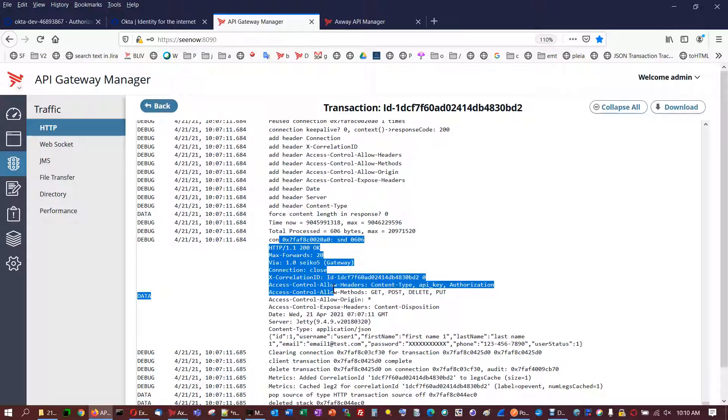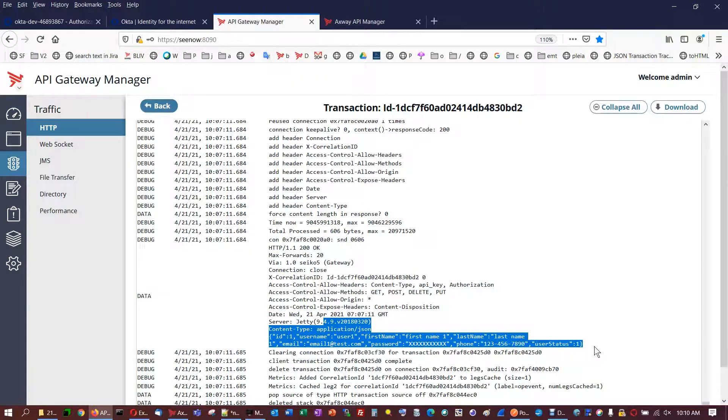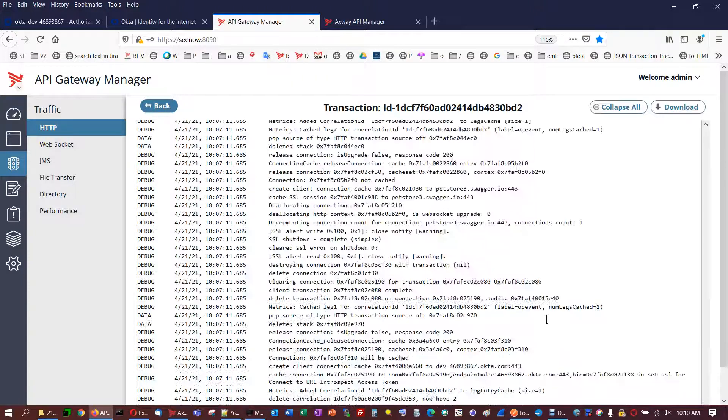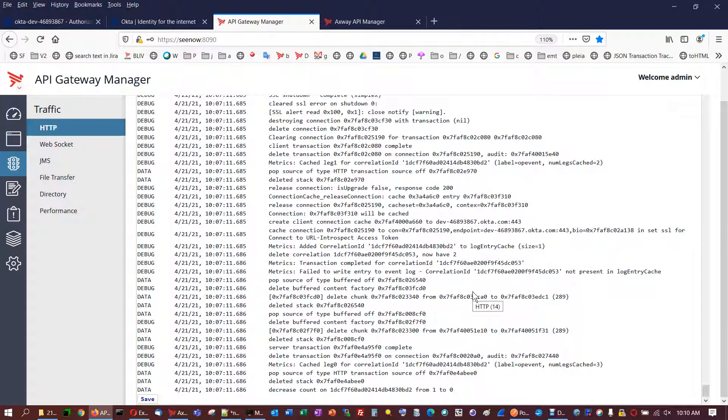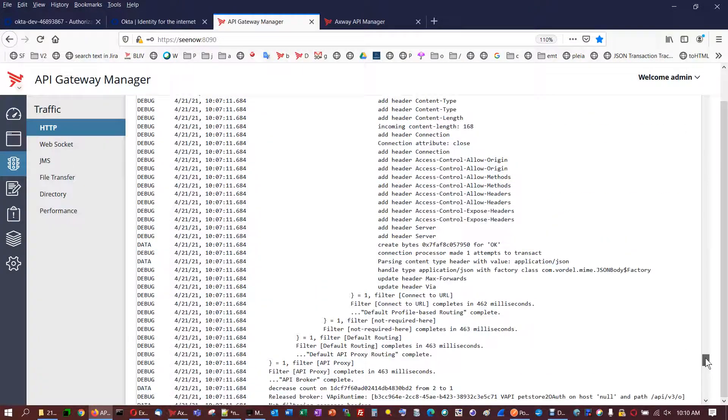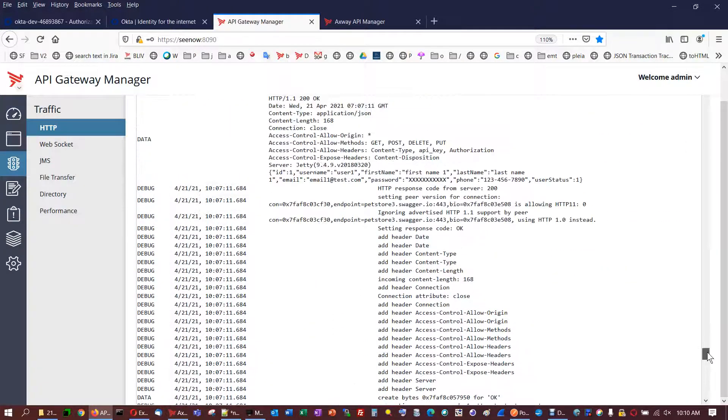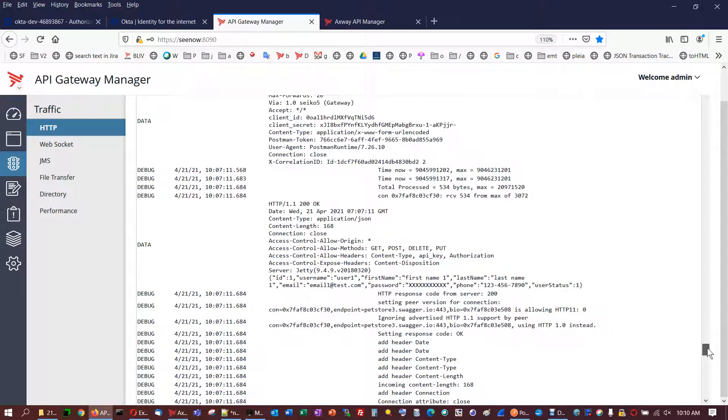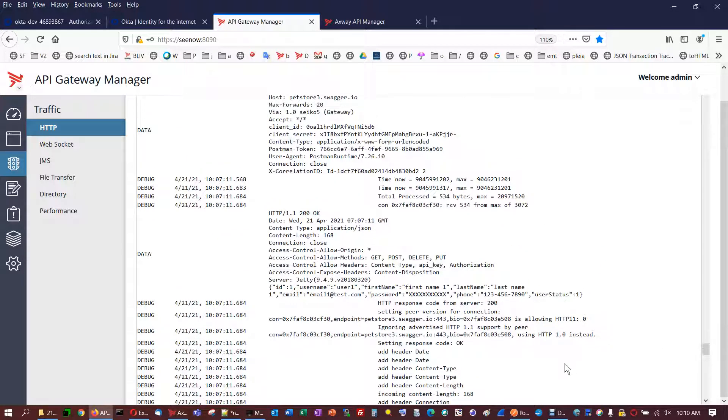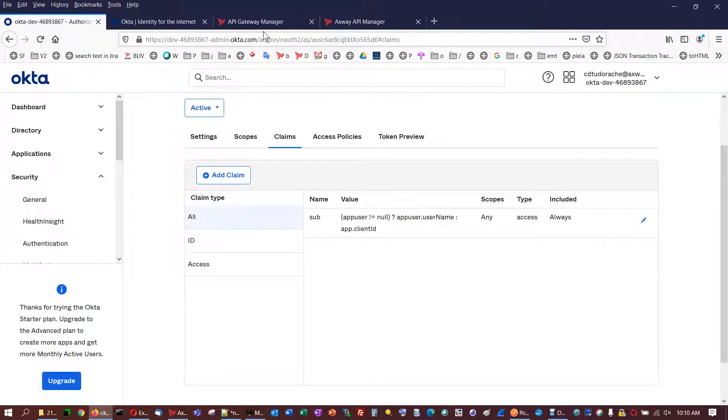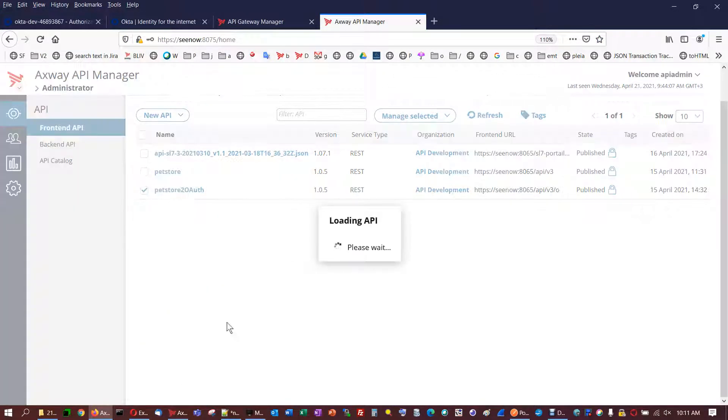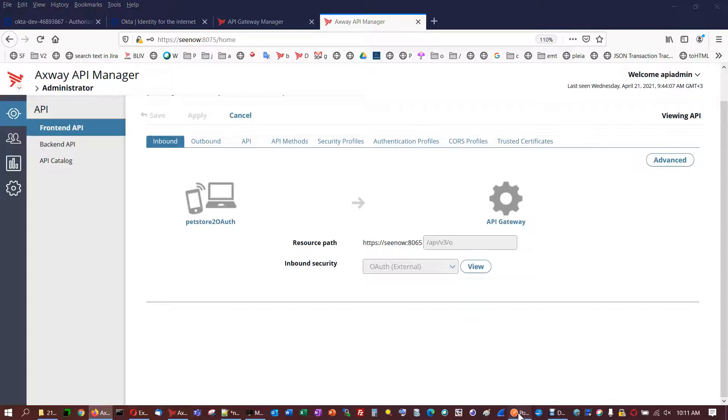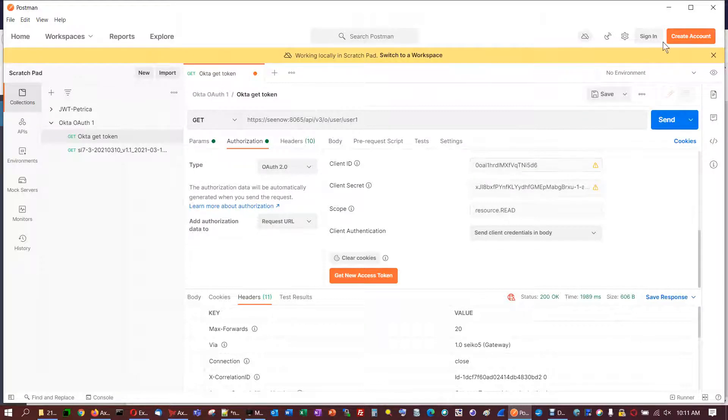And later on, the API manager responds to Postman with 200 and the payload. So this was the proposal of this video to show you how the connection is done, which headers, which information are exchanged, how to set up each party involved, Okta server, API manager resource, how the request should be done for the token, and then using the token to the resource server.